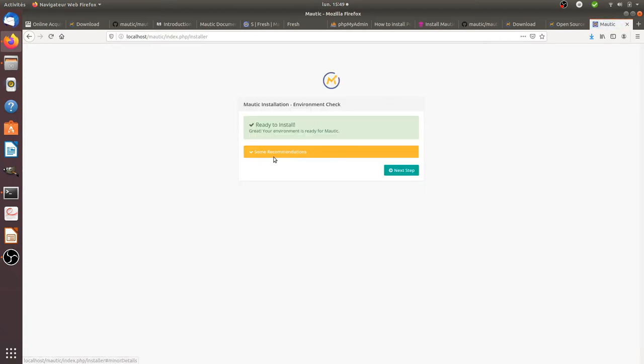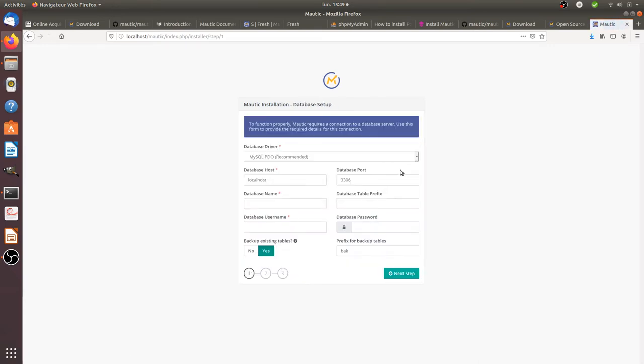After clearing the cache, Motic starts to install. Click on next step, and it will ask you to configure the database.